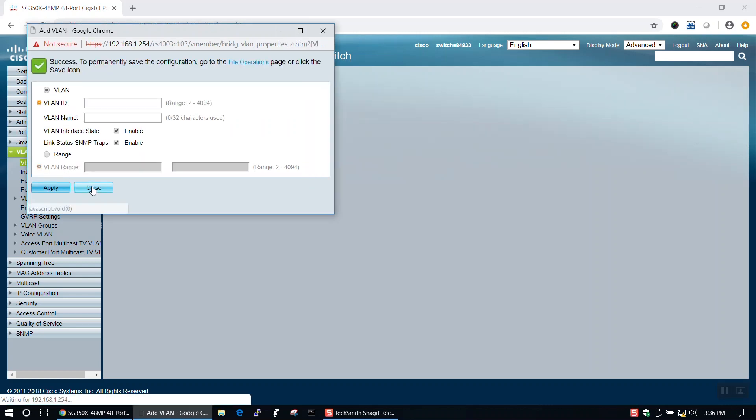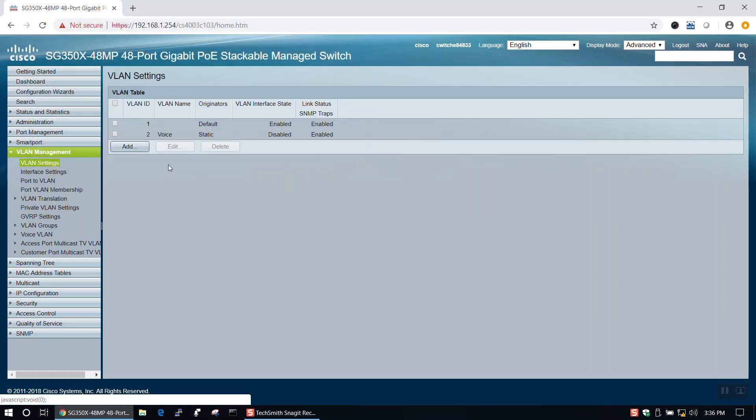Now click Apply, then Close. As you can see, VLAN 2 has now been added to our VLAN table.